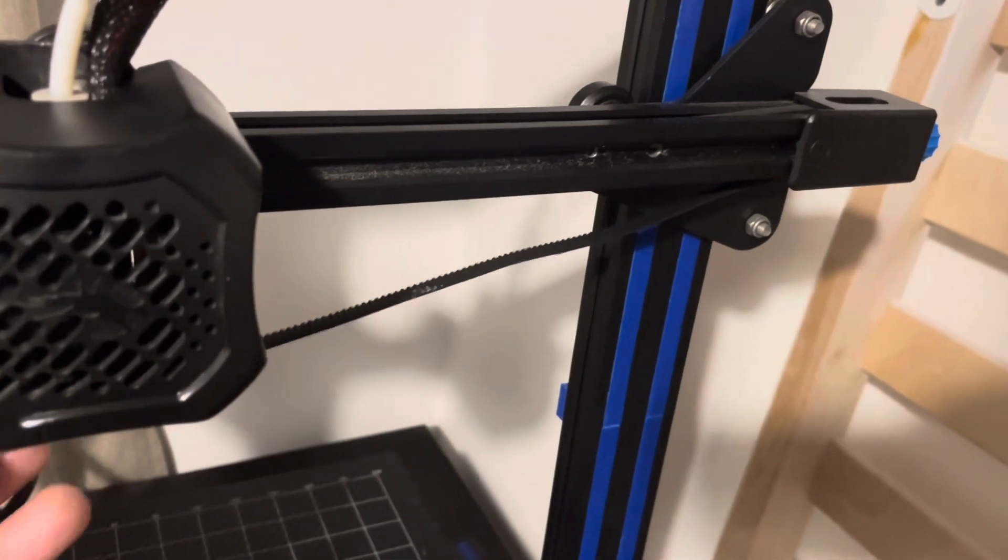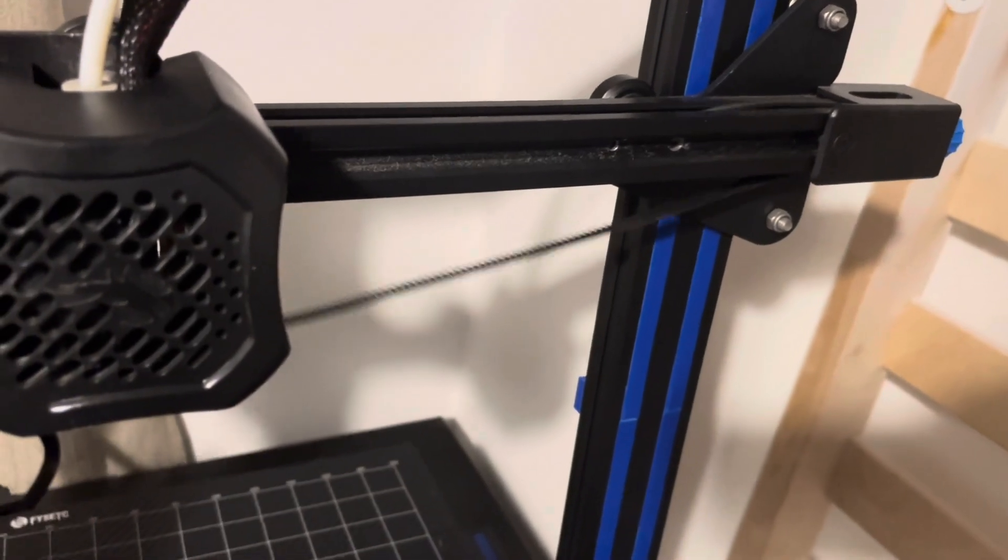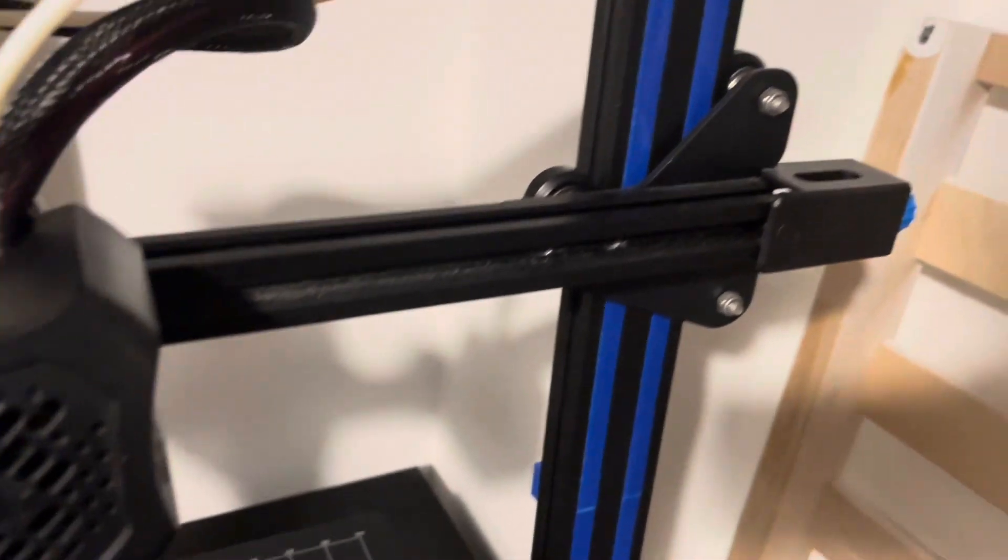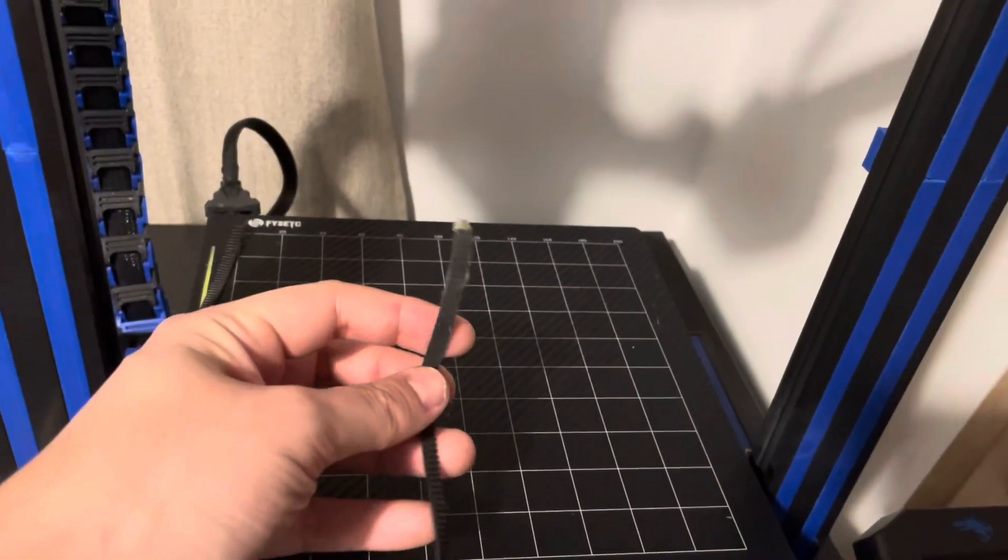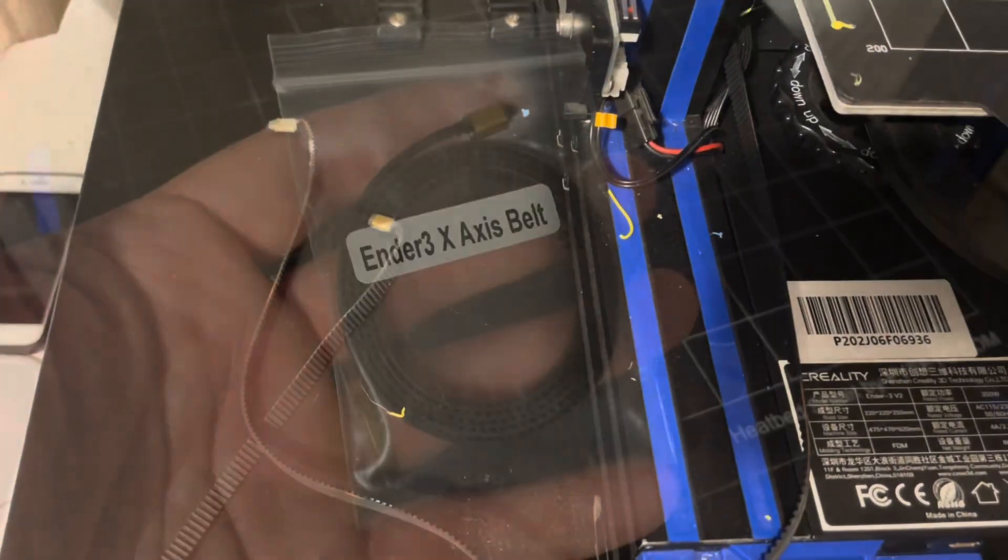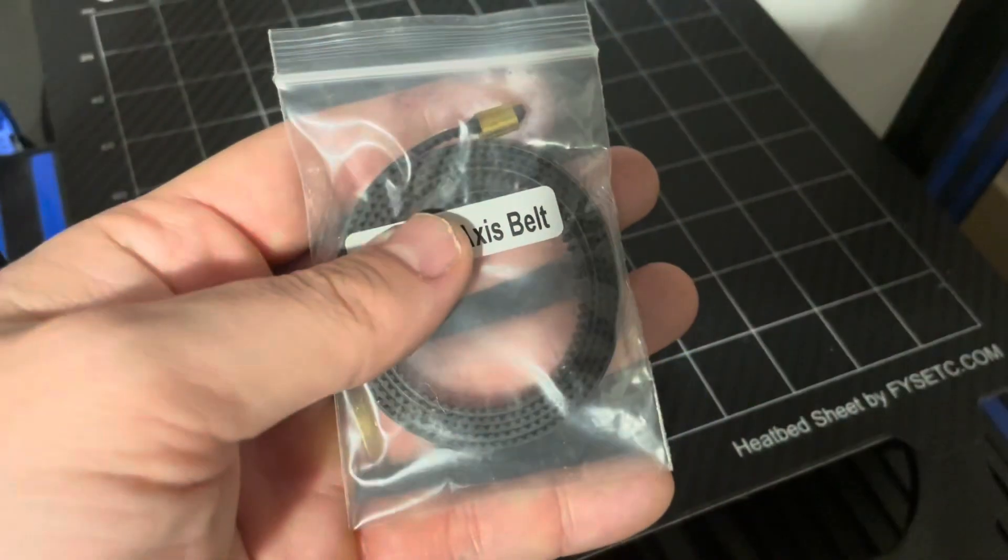Once both ends are loose, all you need to do is pull the belt and then you can probably bin it, or if you want to save it for a different project you can reuse these belts—they're quite useful.